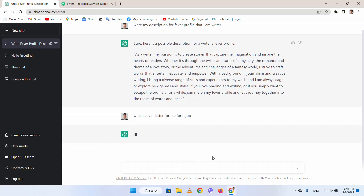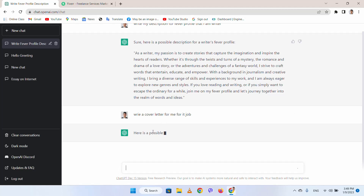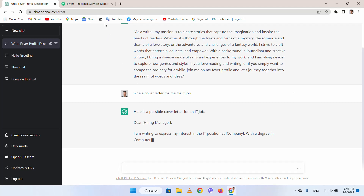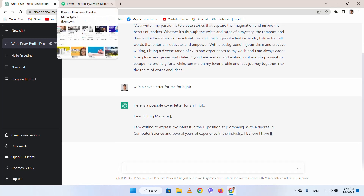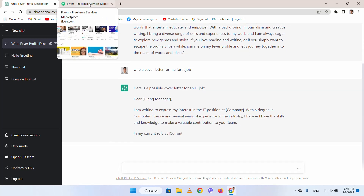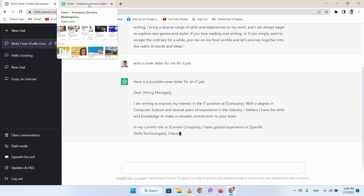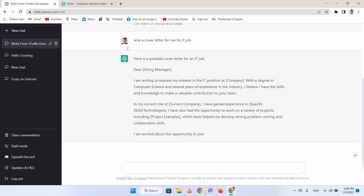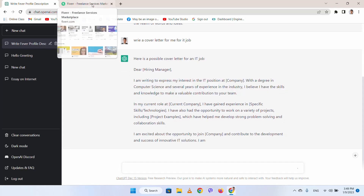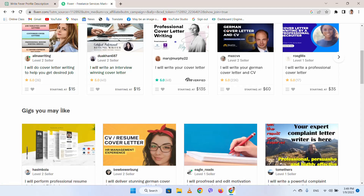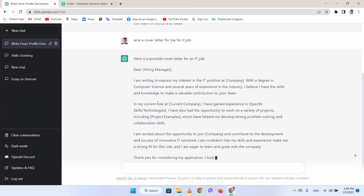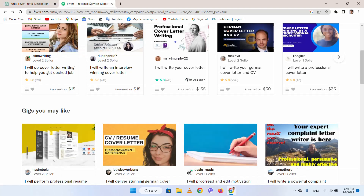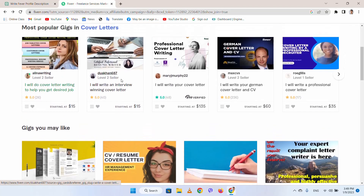ChatGPT will create a cover letter for you. You can just copy it from here and deliver it to your customer after paraphrasing it. If you don't know how to paraphrase, you can watch my previous video. You can see it is writing the cover letter — just paraphrase it, deliver it to your customer, and earn 15 dollars just by copying text from ChatGPT.